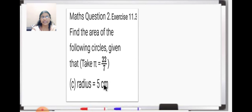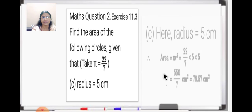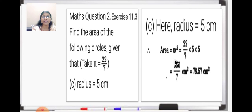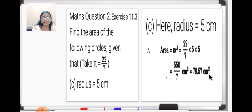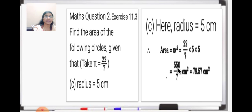Now C part: you have to find out the area where radius is given as 5 centimeters. We will write radius is equal to 5 centimeters. We will write the formula: area is equal to πR². Substituting the value: 22 upon 7 into 5 into 5. You cannot reduce any of it, so you multiply these 3 numbers. You will get 550 upon 7. If you want, you can divide it to get a decimal. Unit is very important — it will be square centimeter. So you will get 78.57 centimeter square.